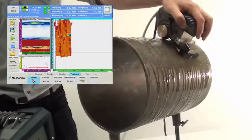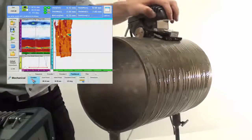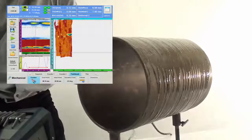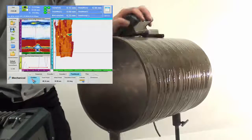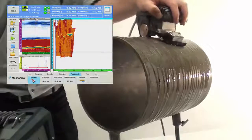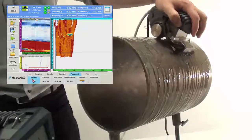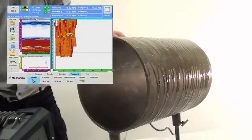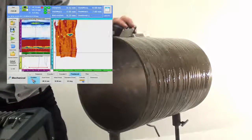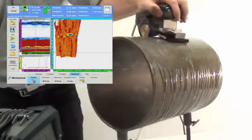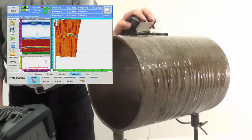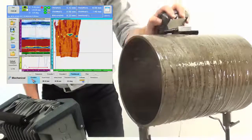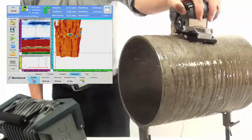The corresponding phased array UT signals are displayed on the Topaz 16 screen in real-time. Data from the successive strokes is accurately positioned on the scanning surface, and the covered area can be easily monitored on the C-scan view.